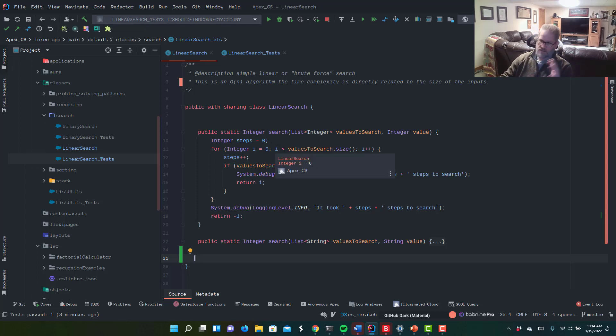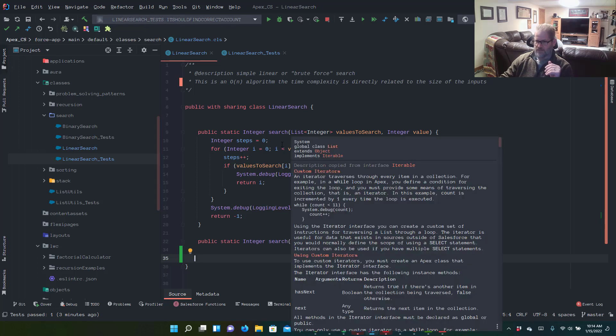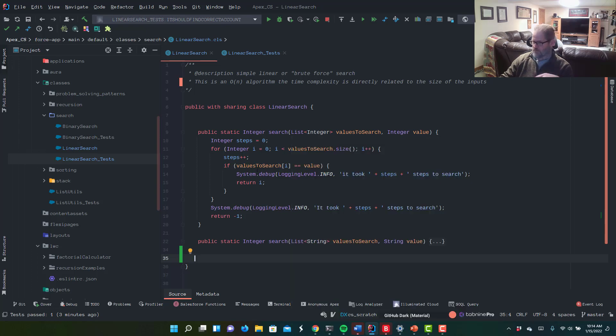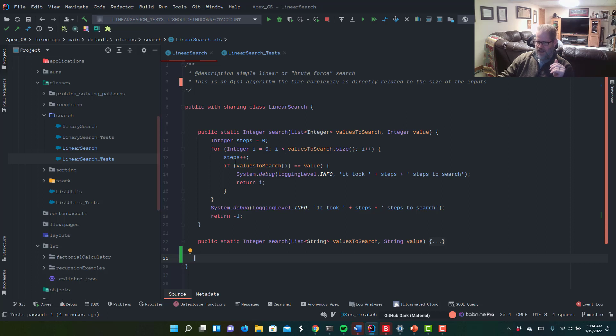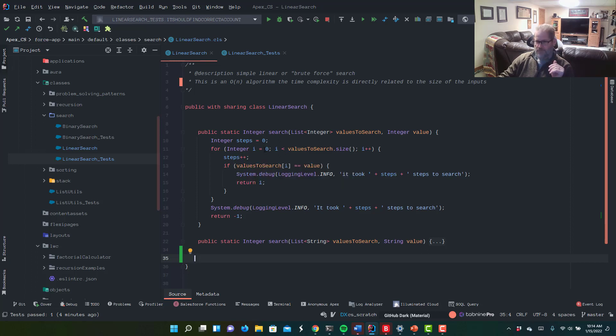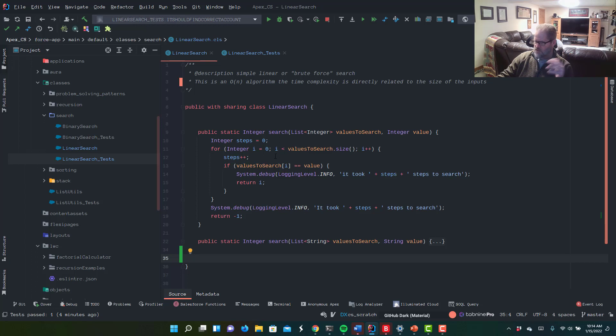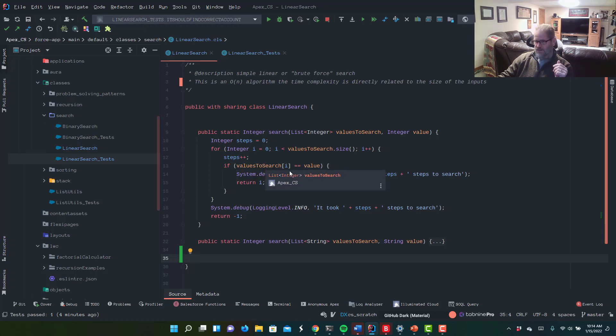It's not part of the algorithm, just there to provide information. That's why we log it down here at the bottom at line 18. It took steps to search. And now just a good old for loop. We're going to start at I equals zero. So we're going to start at the beginning of our list. I is less than values to search.size, I plus plus. And I'm incrementing the step count. Again, not a required part of the algorithm, just there to provide some information.